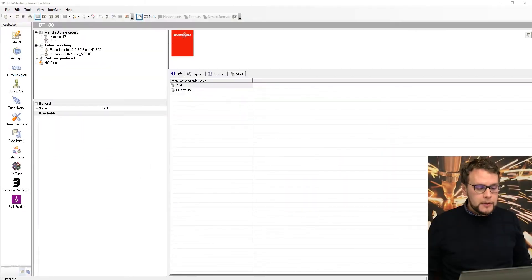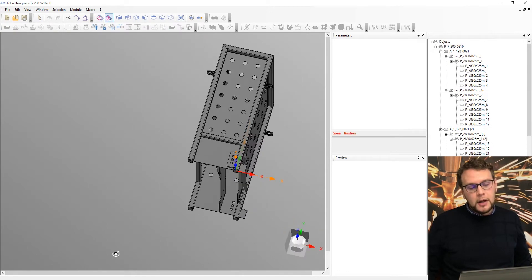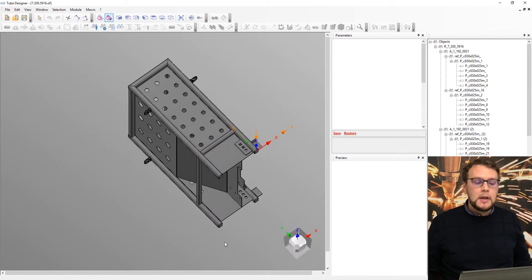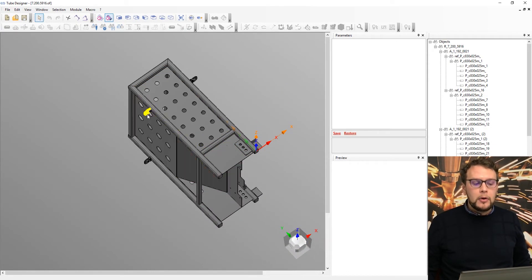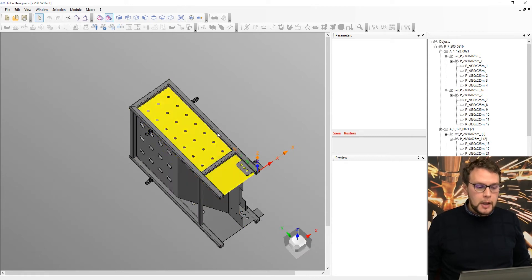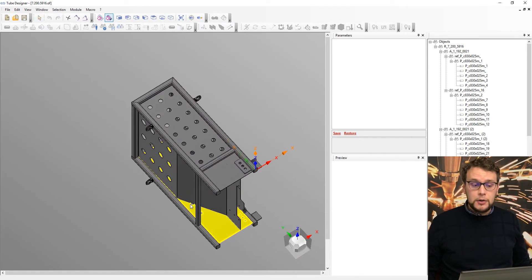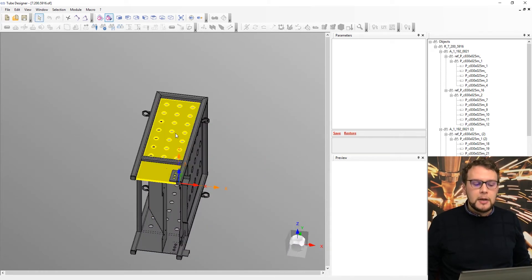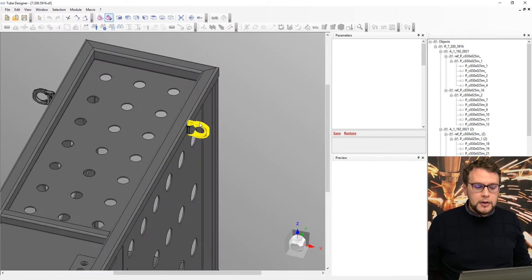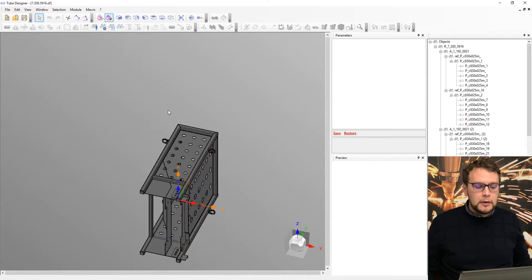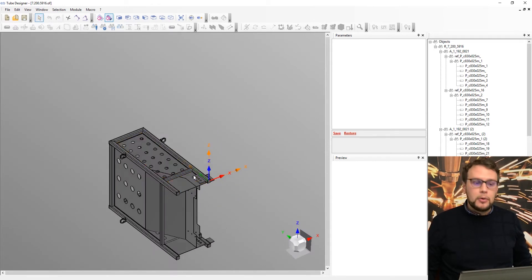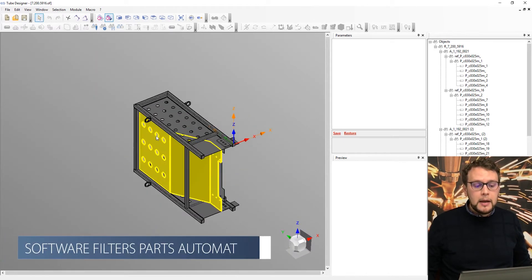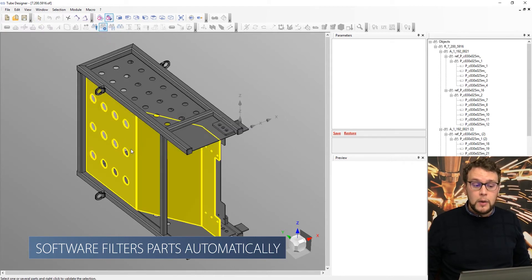So first I will open the tube designer and you can see I already have my part here. As I was saying, we can import here tubes, an assembly made by just tubes, but also an assembly that contains some flat parts or other mechanical parts or screws. It's not important. The software will filter them in an automatic way.